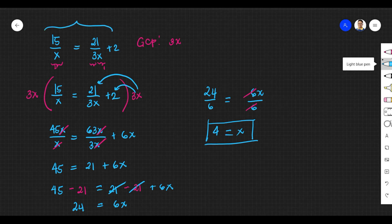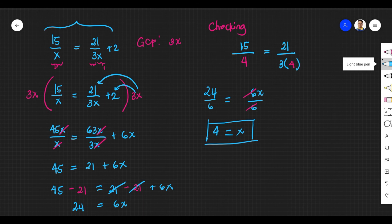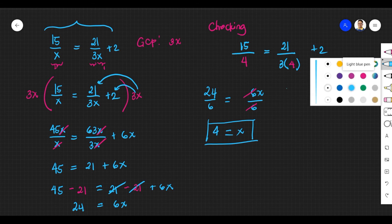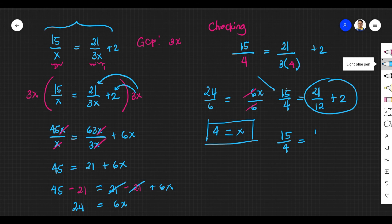To make sure x equals 4 doesn't violate the definition of a rational equation, let us substitute x equals 4 into the original equation. Checking: 15 over 4 equals 21 over 3 times 4 plus 2, which gives 15 over 4 equals 21 over 12 plus 2, which equals 15 over 4. Both sides are equal, so x equals 4 is indeed the solution to our rational equation.